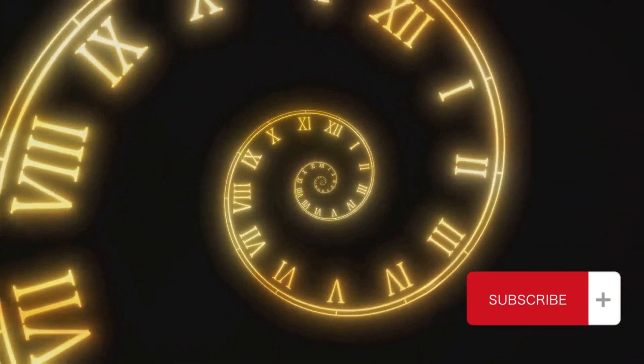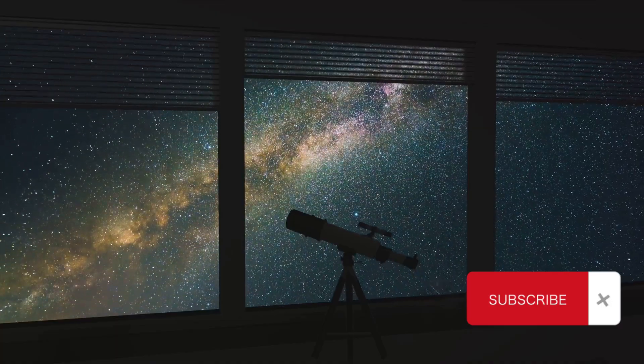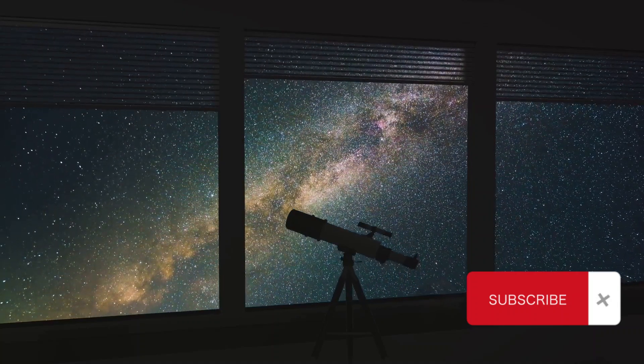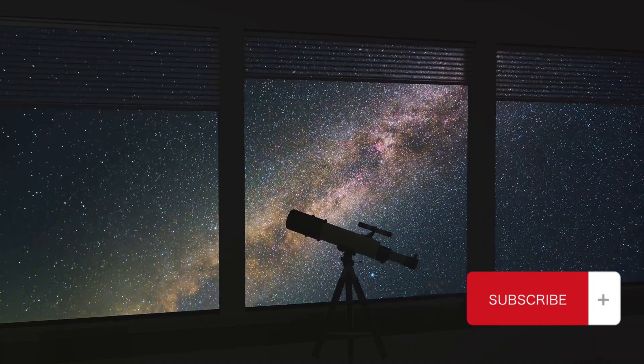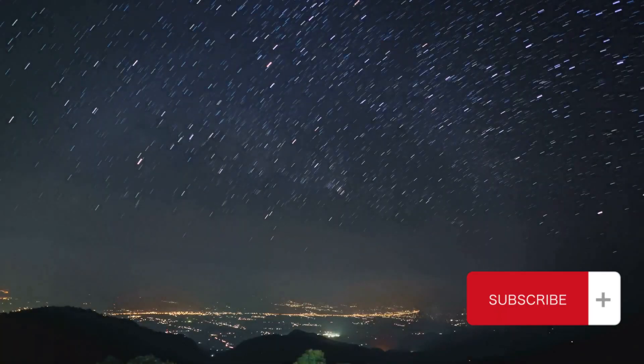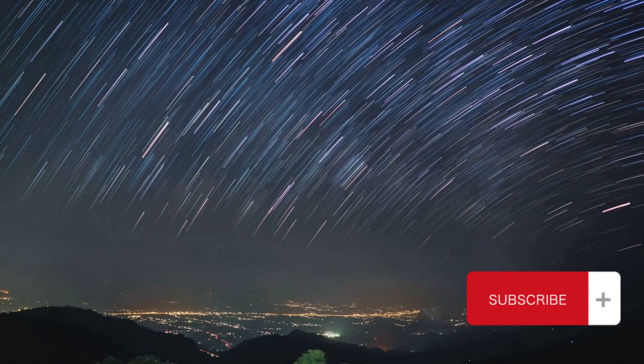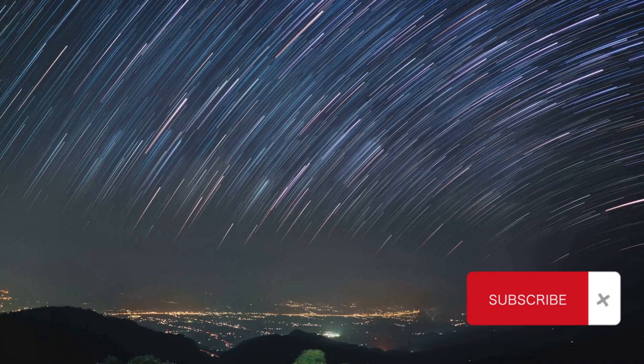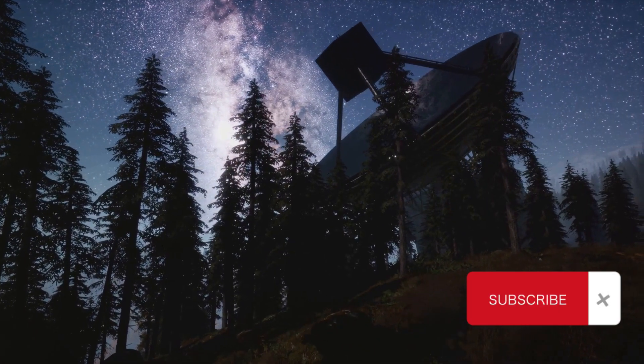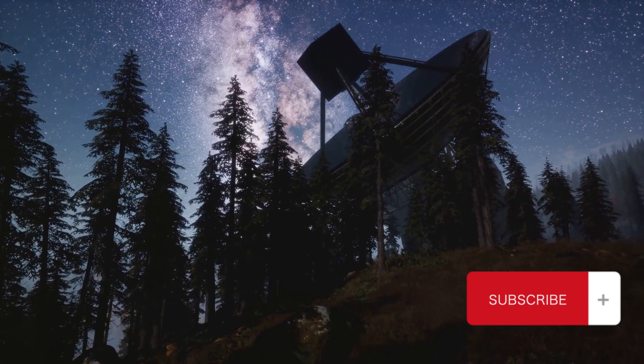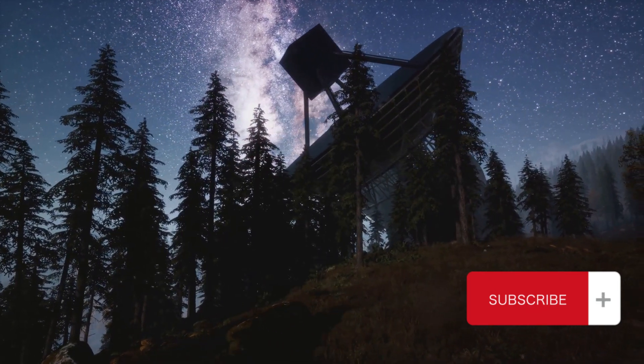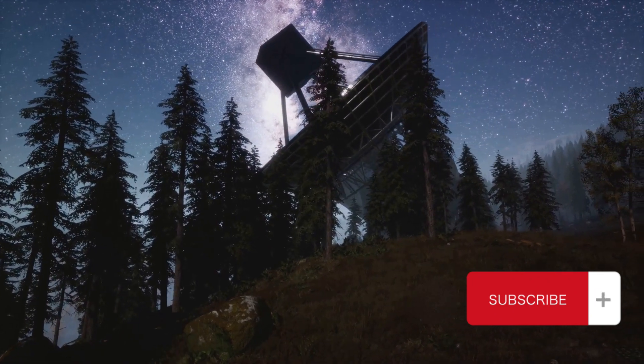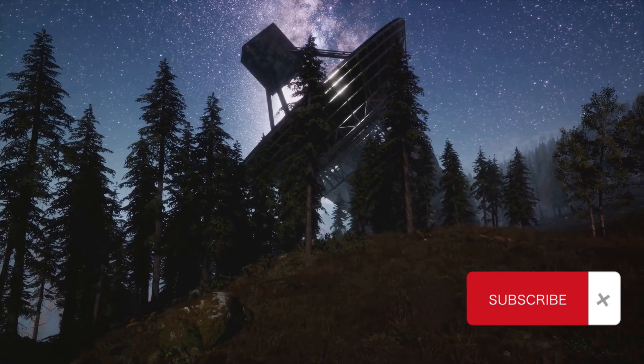But what if the past isn't just a collection of memories and historical records, but an actual place, or a state that still exists somewhere in the cosmos? What if, when we look at the stars, we're not just peering into distant space, but also into the distant past? Yes, it's a mind-bending concept to grasp, but that's the beauty of it. It's the enigma that keeps space-time scholars up at night, and it's the question that we're going to explore together.